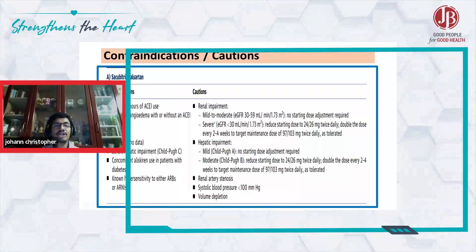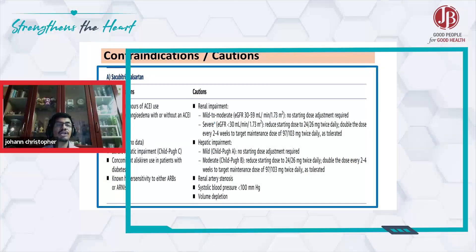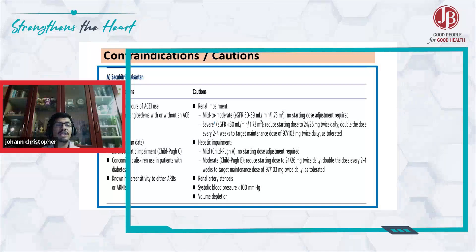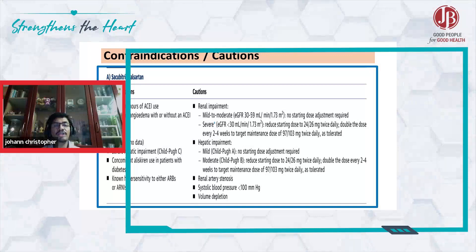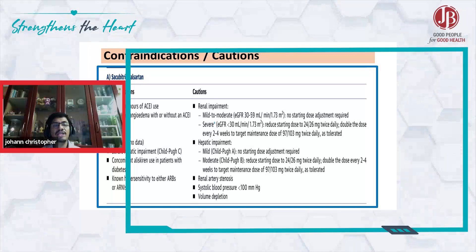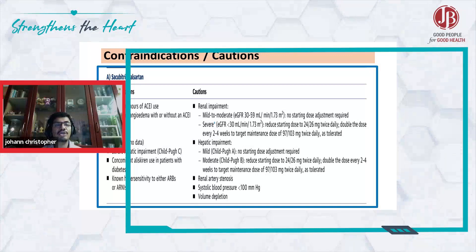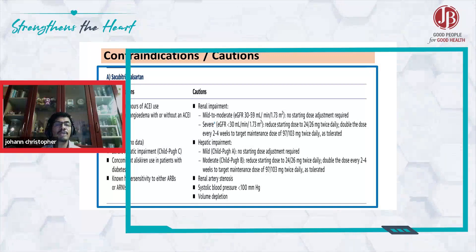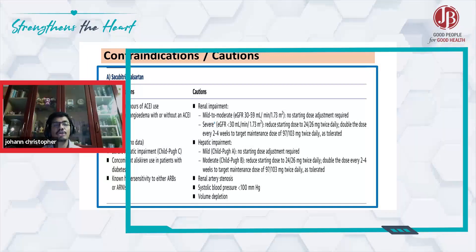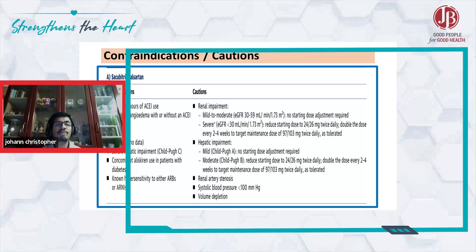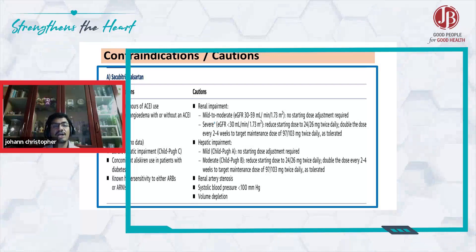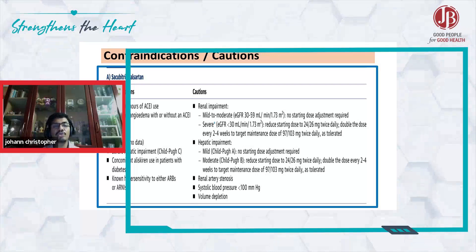When you look at the clear contraindications: never start an ARNI within 36 hours of ACE. Any history of angioedema should be avoided. Pregnancy and lactation — should not be used. Child-Pugh score C — again, cannot use.